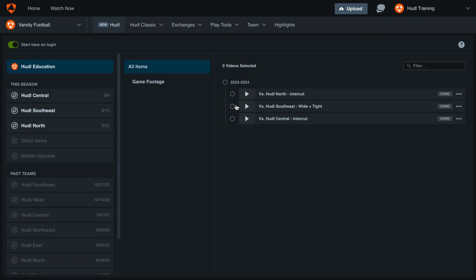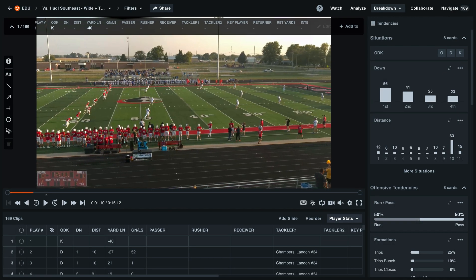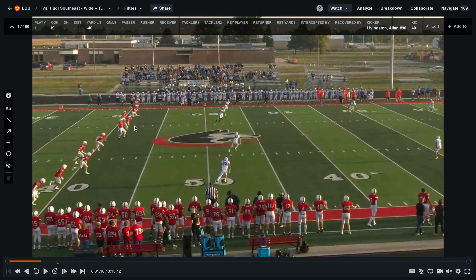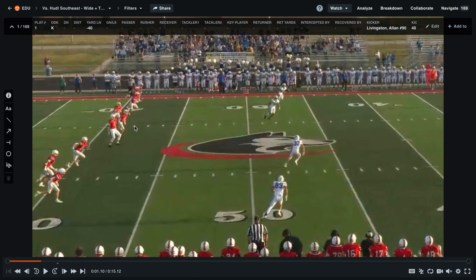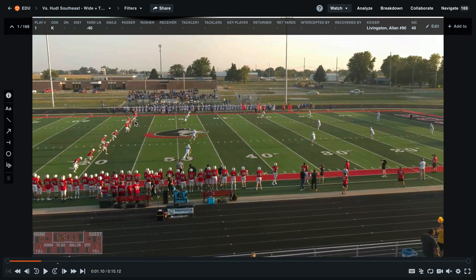To get started, open up a video. Here we'll see a few layouts available to us in the top right hand corner. First, we'll check out the watch layout. This gives us the video as the main portion of the screen. We can also use the pan and zoom feature to zoom in on the field. This can be great for team film sessions.